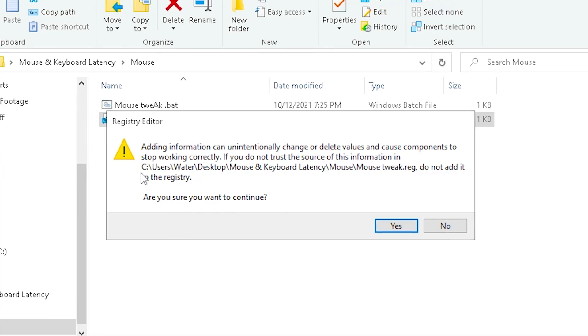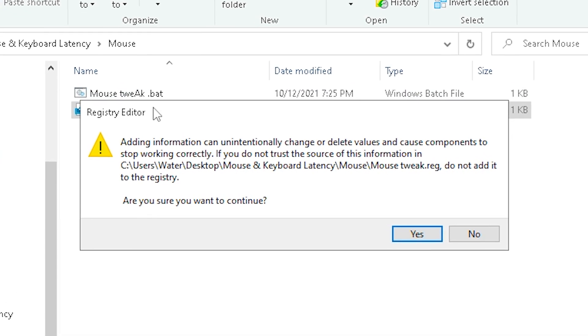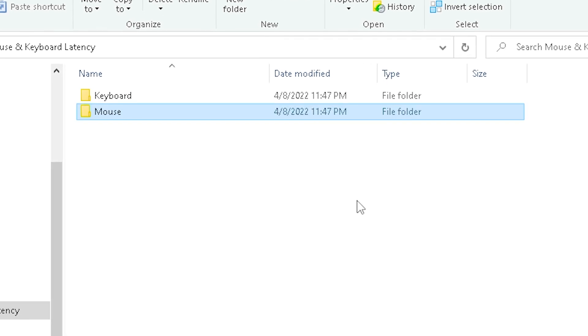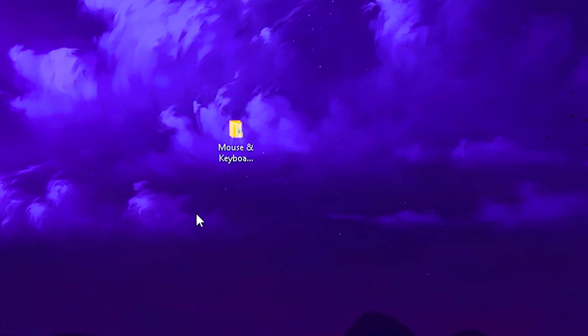Do the same thing for your mouse. Make sure you click on the registry files, not the batch file. Click yes and okay, and make sure to restart your PC.